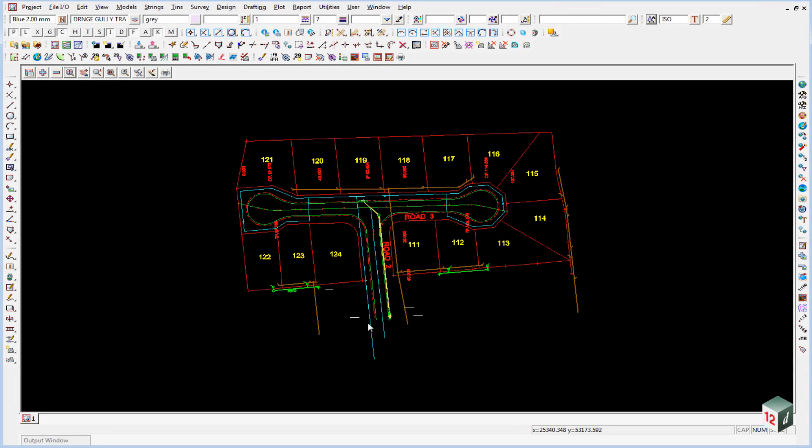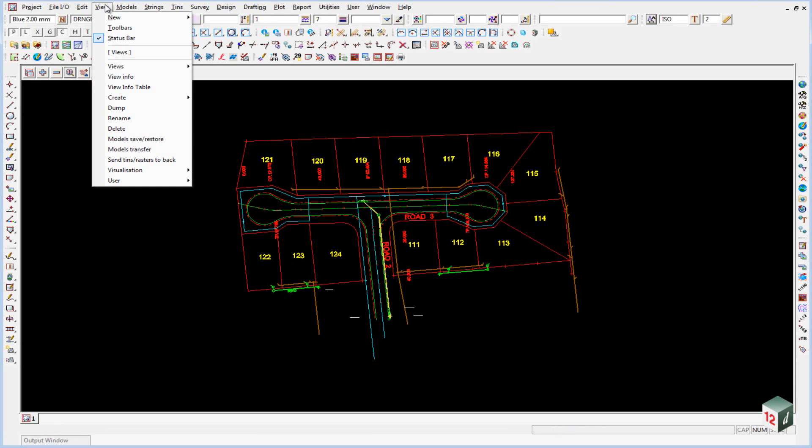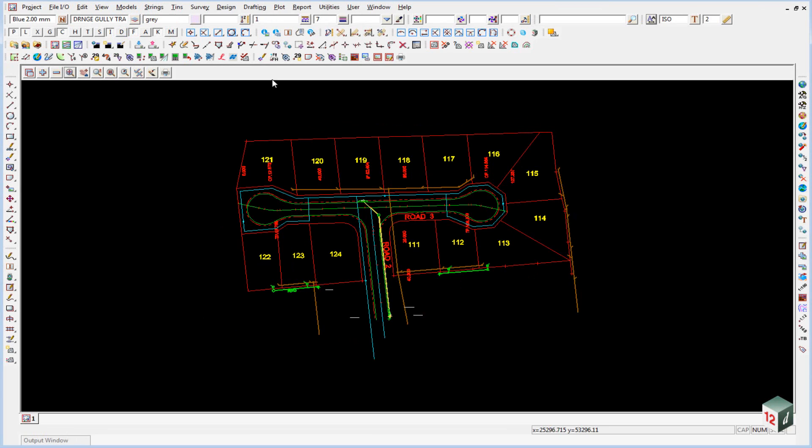We're just going to check our data now to ensure that there's no errors. The first check we're going to do is to check the height range. We can either do this under view, view info, or we can use the icon in our toolbars called view information.